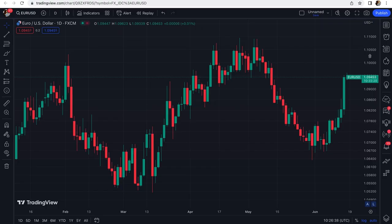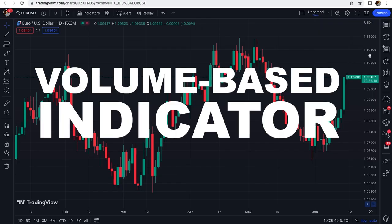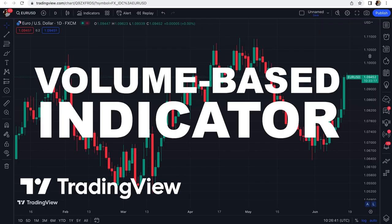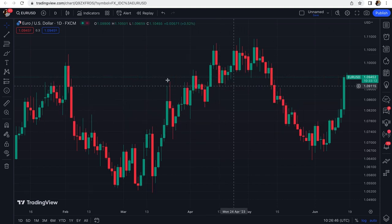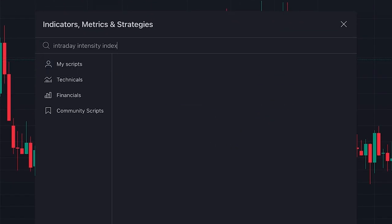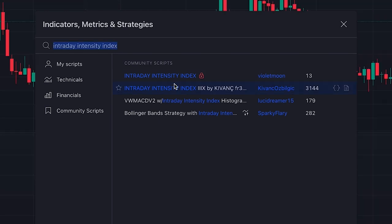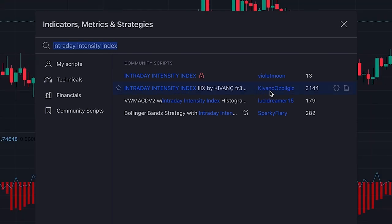In today's video I want to introduce a volume-based indicator on TradingView that helps you increase your win rate and find the best trading opportunities in the market. To add this amazing indicator to our chart, we click on Indicators and search for 'Intraday Intensity Index' — this one, which is written by someone named Kivank Ozbilgeek.